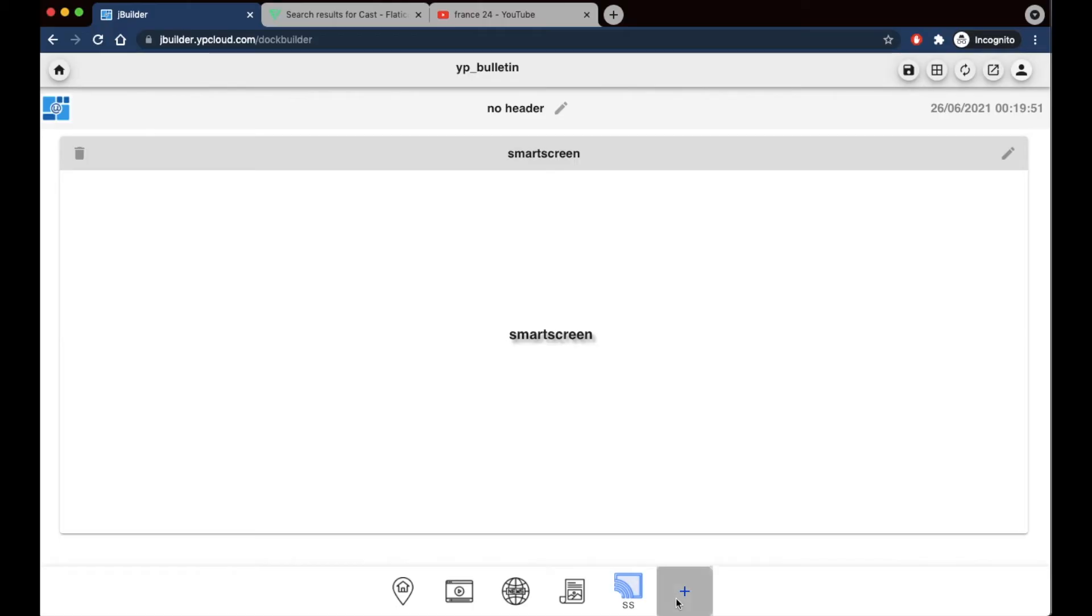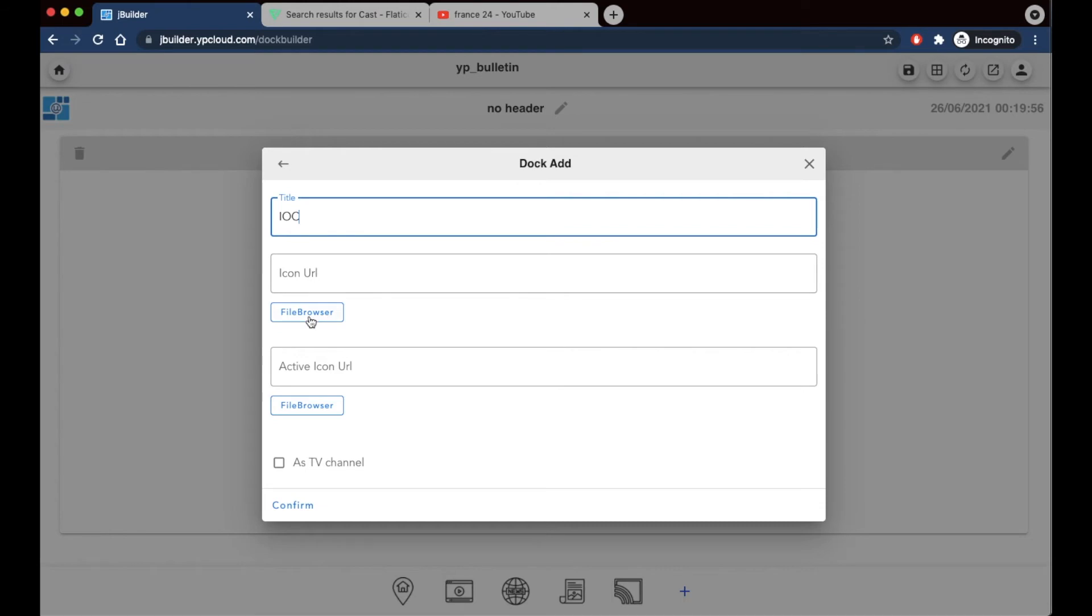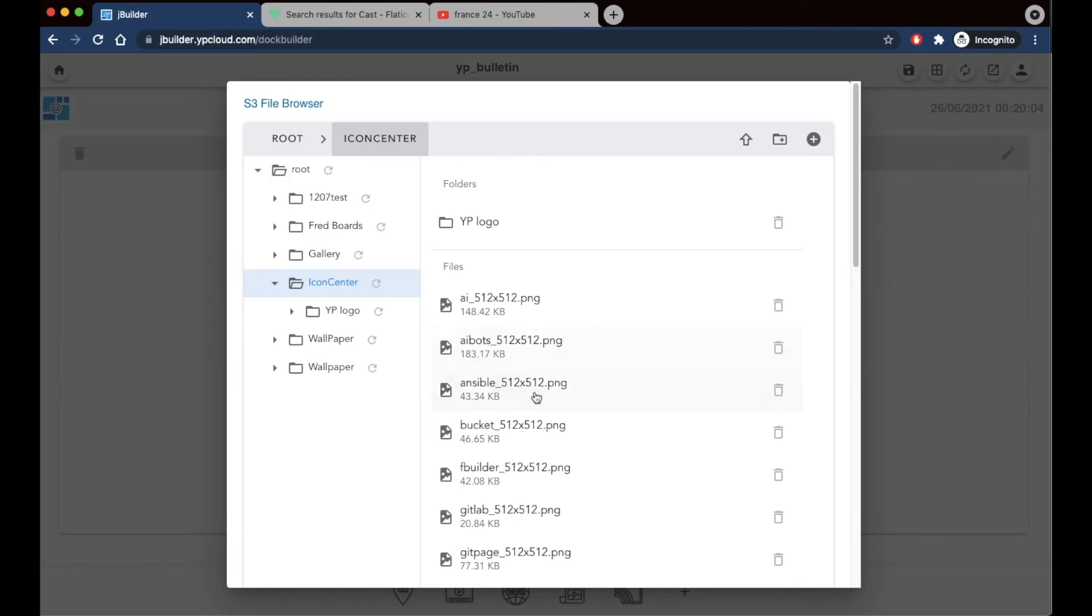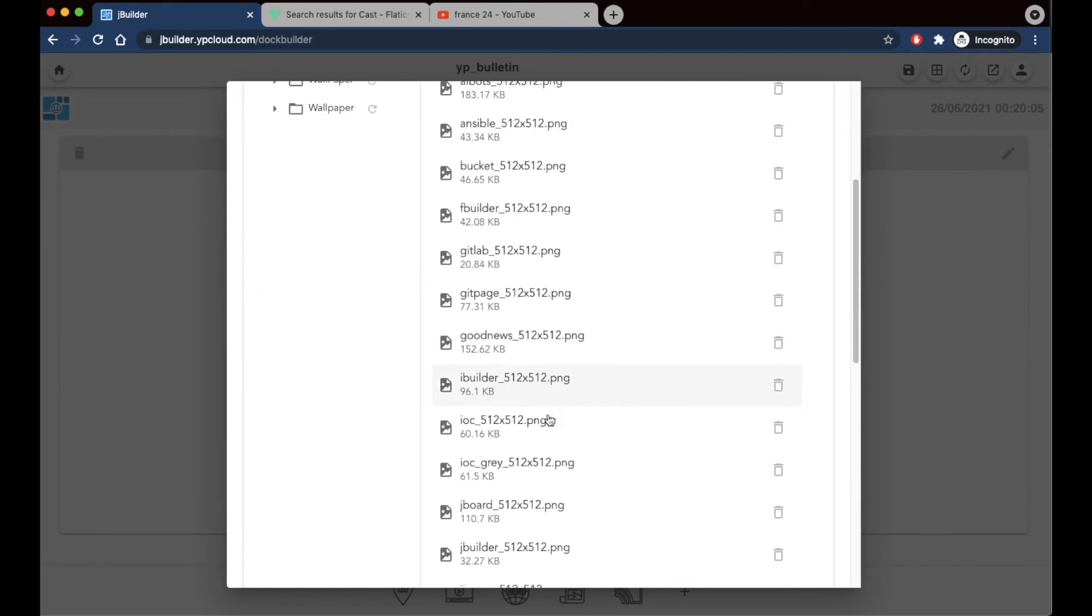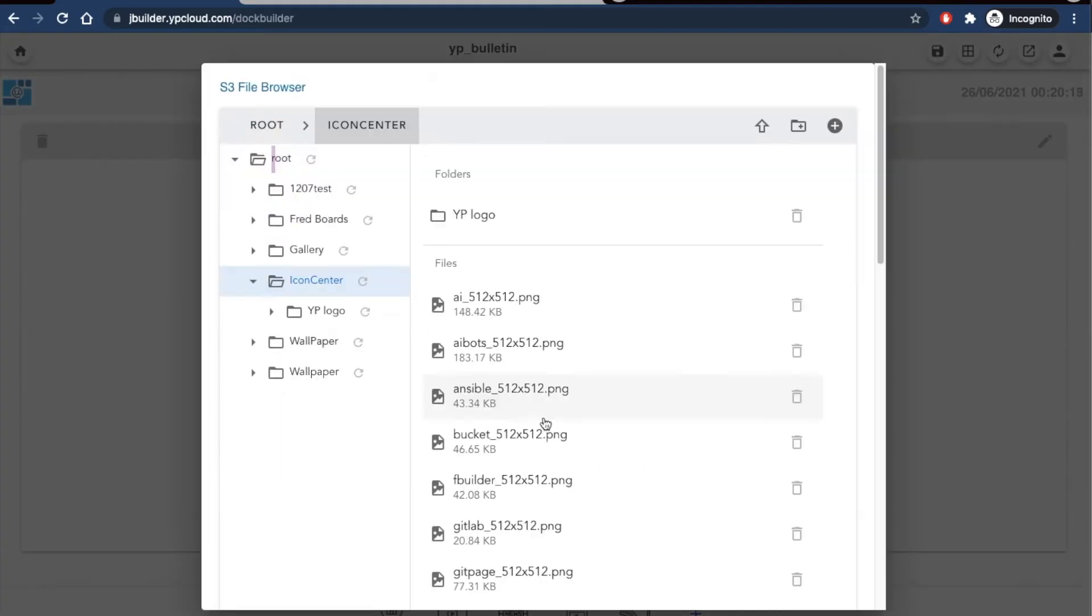For the menu button of this last page in this tutorial, I'm going to show another way you can get your icon. Click on File Browser to open up YBCloud's Cloud Storage Library icon center, and you can directly select the icon you want from there.